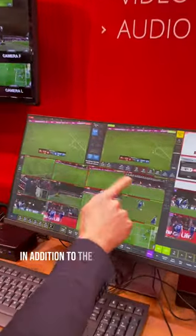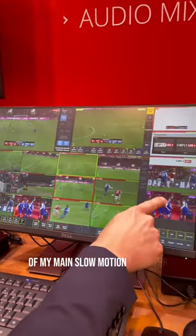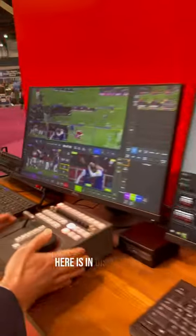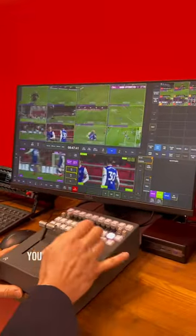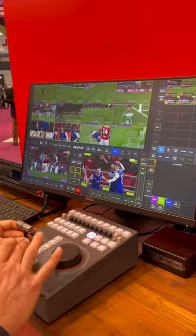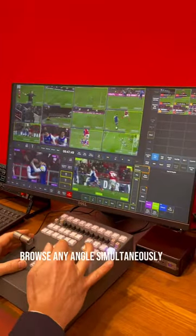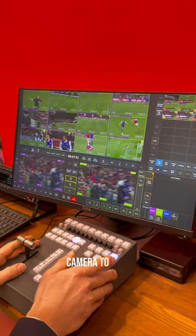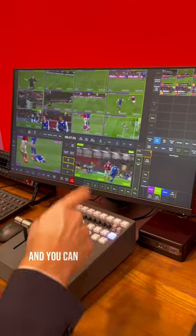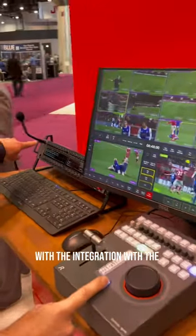In addition to the cameras, I have some virtual output of my main slow motion operator which is sitting anywhere. Here is this position, so you get a replay system. You can browse any camera doing some slow motion, changing the angle, browse all angles simultaneously to find the best camera to roll. And you can talk to the director natively with the integration with the intercom system.